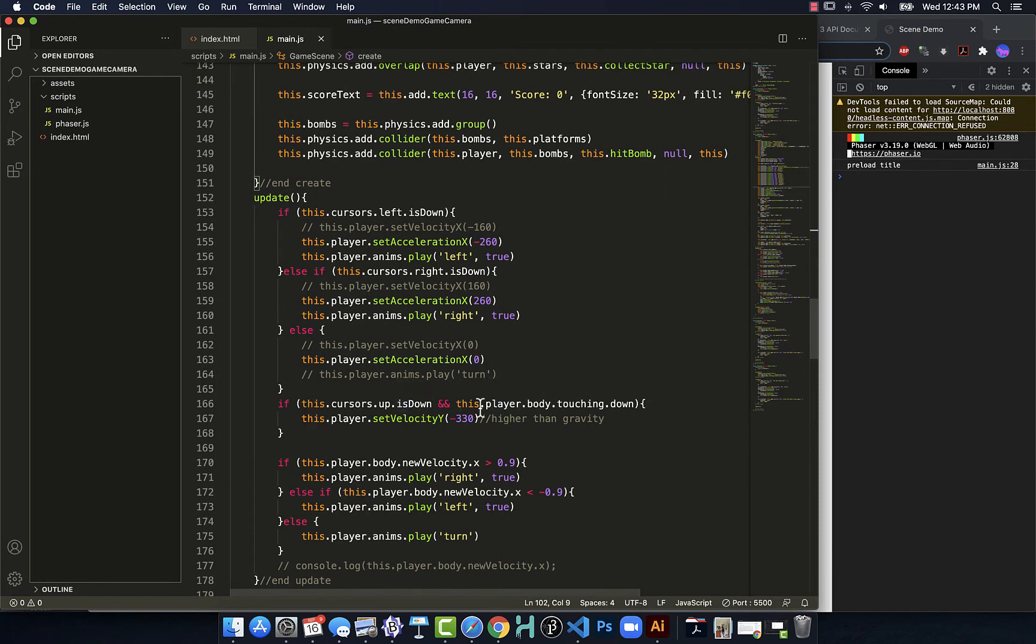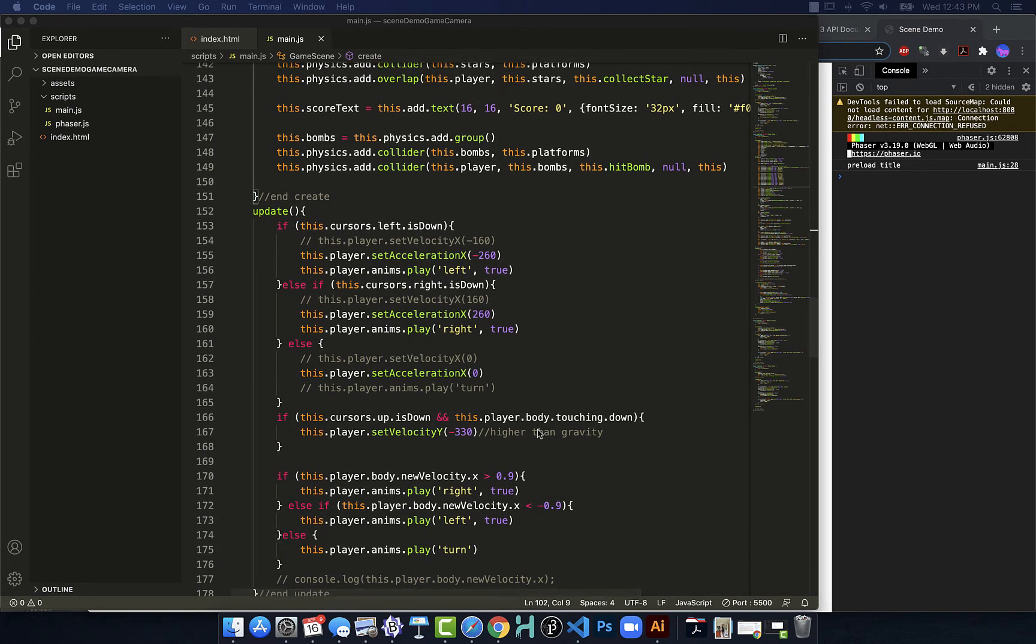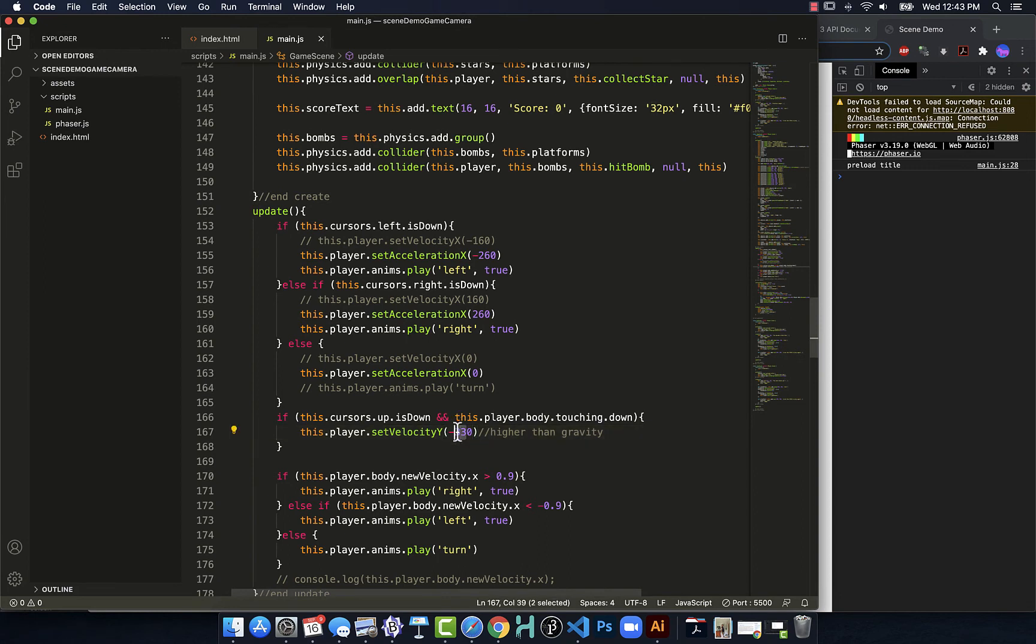And if we go back into the up command. We'll see if I press the up key. And I'm not touching down. Well, I'm not touching the platform. So as far as Phaser is concerned, I'm in the air. Which means I can't jump a second time.